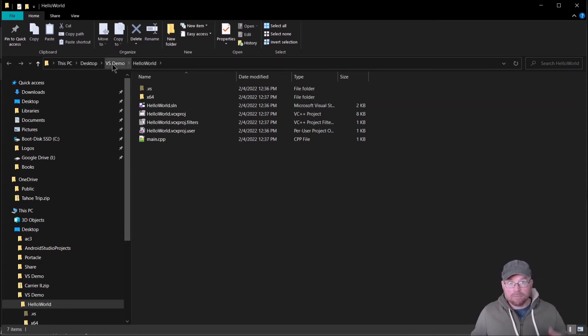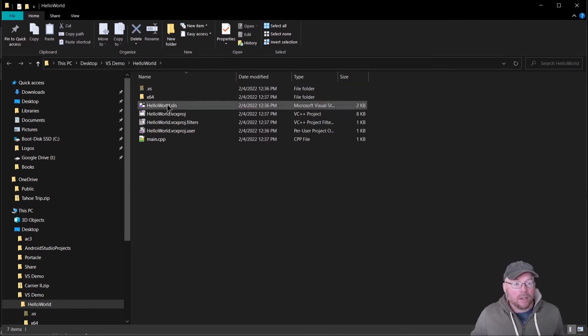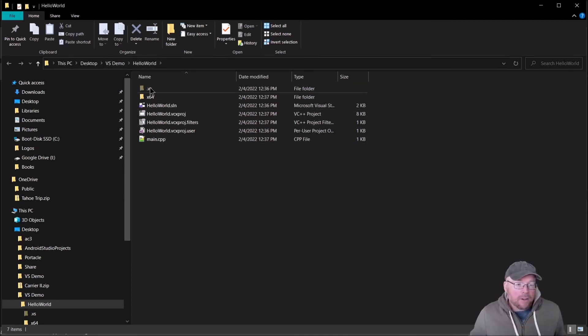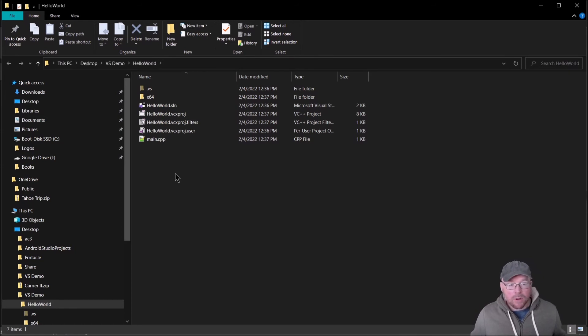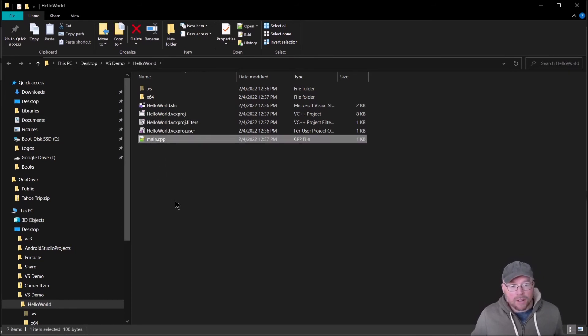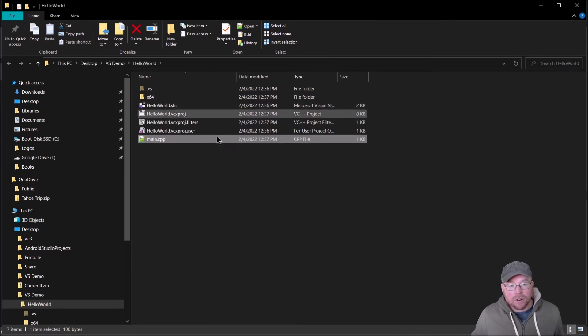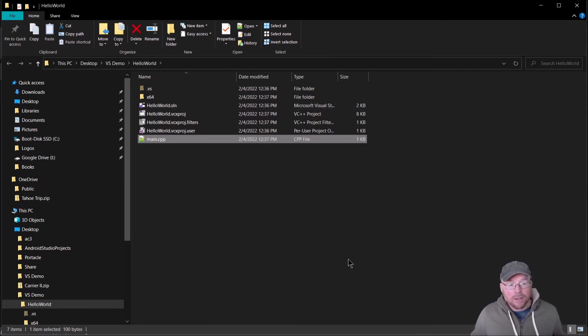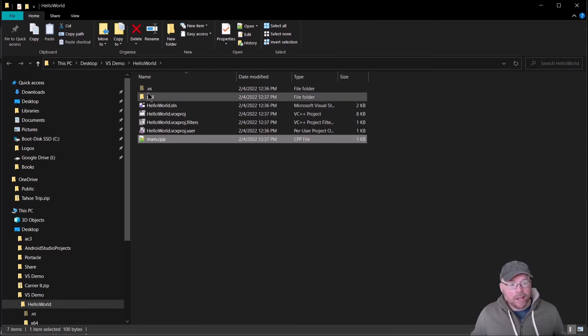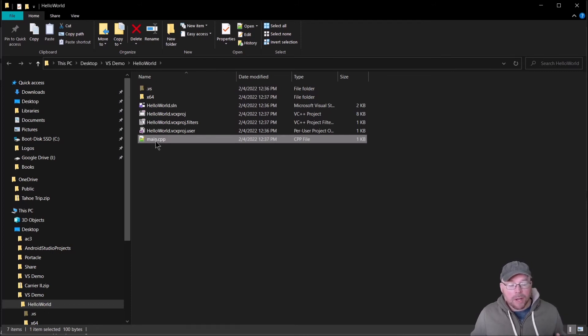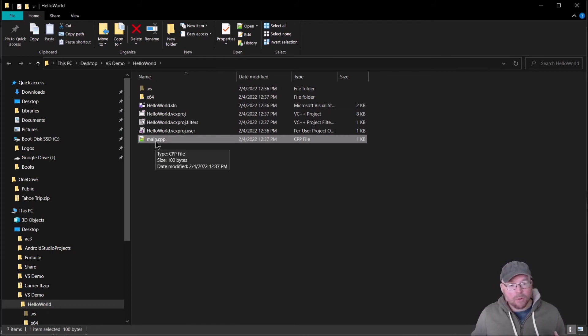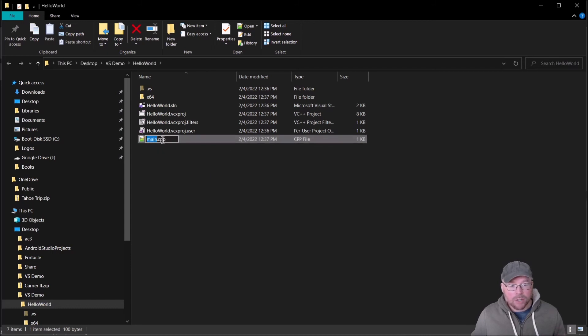When you do that, it'll take you right to that source code that's in the project folder that was created inside the folder that you designated. Right here you'll see there's a bunch of stuff. Now which one do you actually want to turn in? Well, the source code file is main.cpp. The rest of these files are configuration files for the project. x64 is where the executable is, but for turning in homework and actually locating your source code file, this is what we're interested in right here.